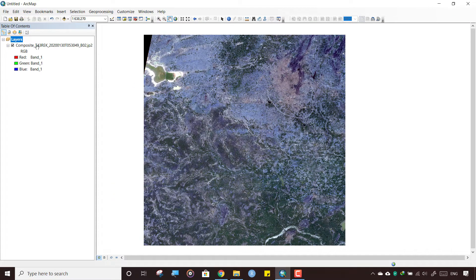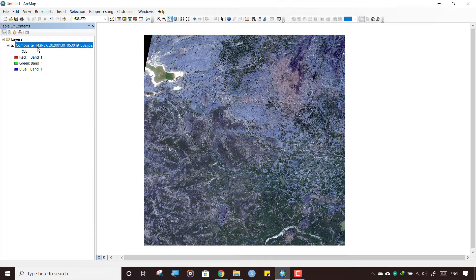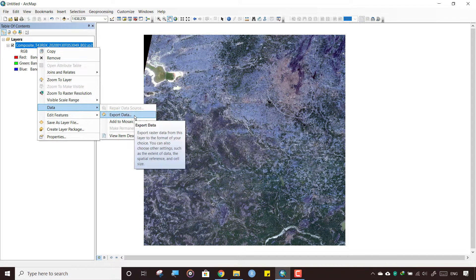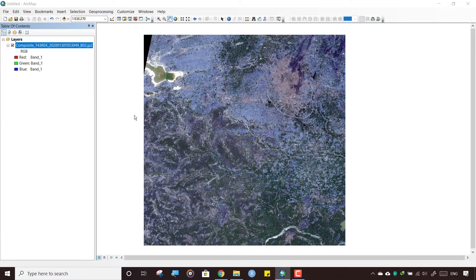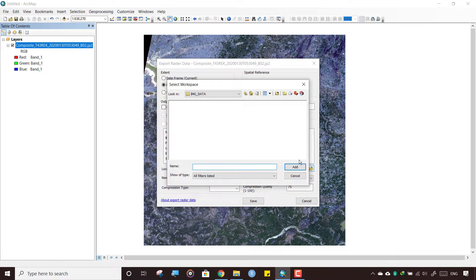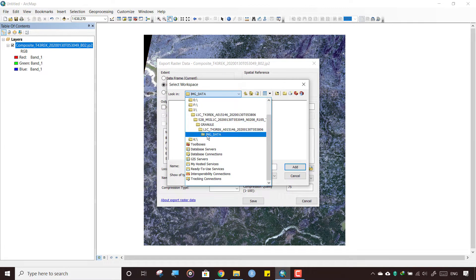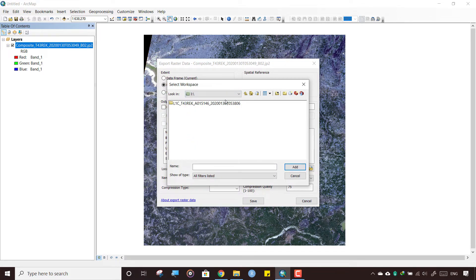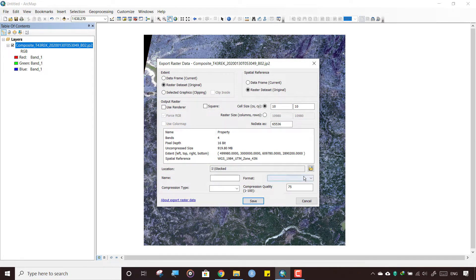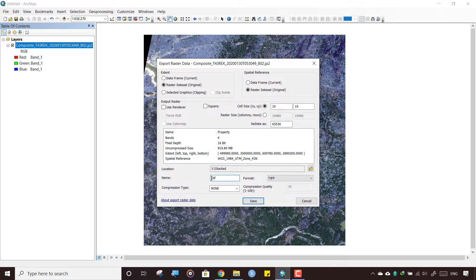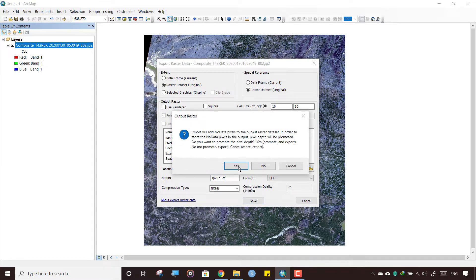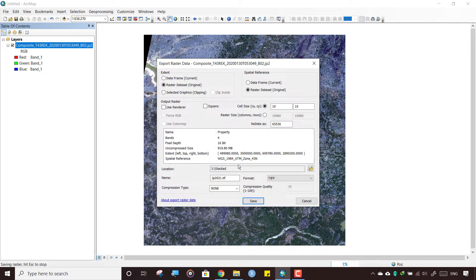This is a temporary file. We need to make it permanent by exporting this file. Right-click, click on Data, and click on Export Data. Save wherever you like—let's create a new folder, 'Stacked,' and add this folder. Type .tif or give a file name, anyone you like. Click Save, click Yes. It will take considerable time to save, so I'm pausing this video here when it processes. It will take around 10 to 15 minutes.